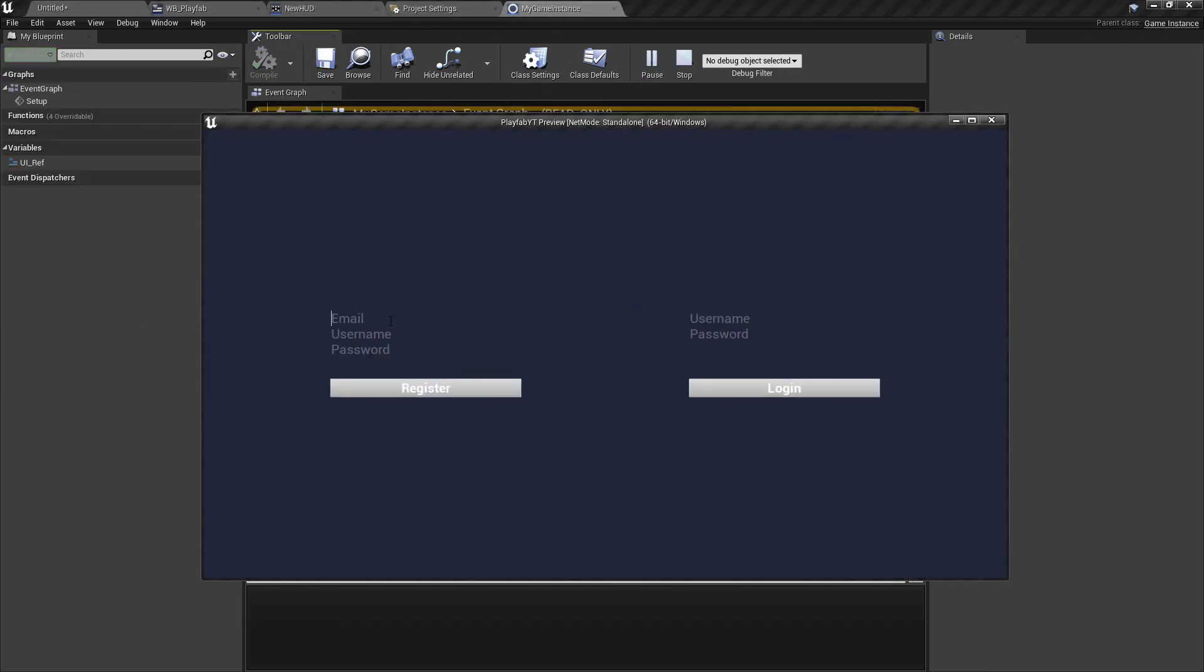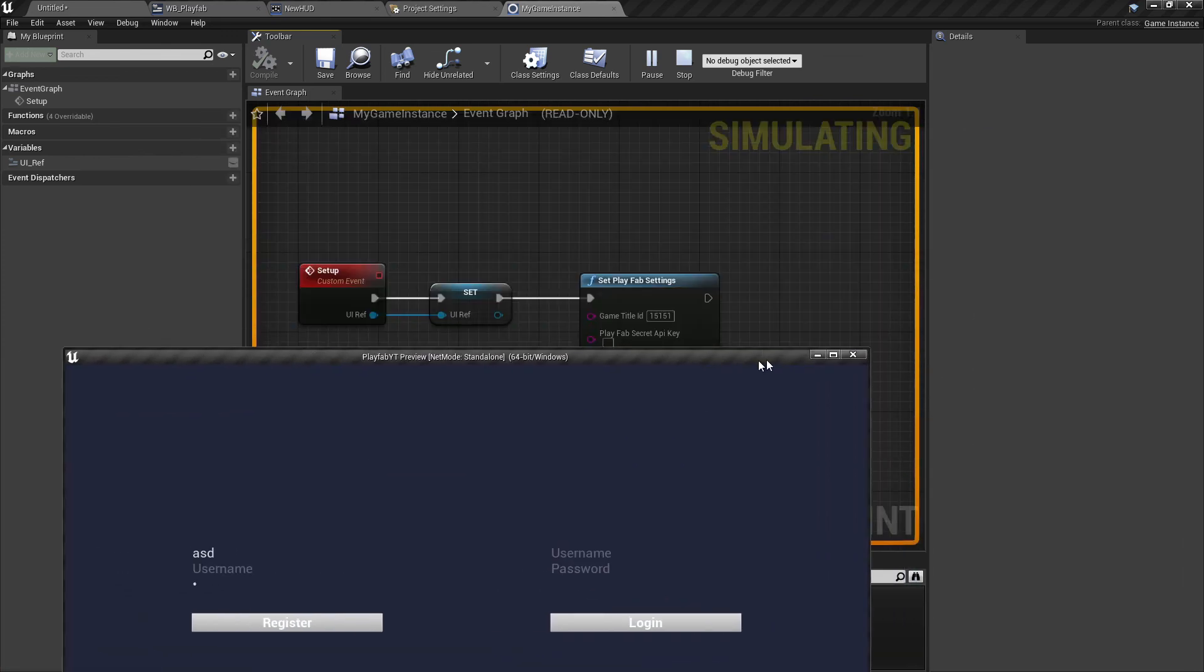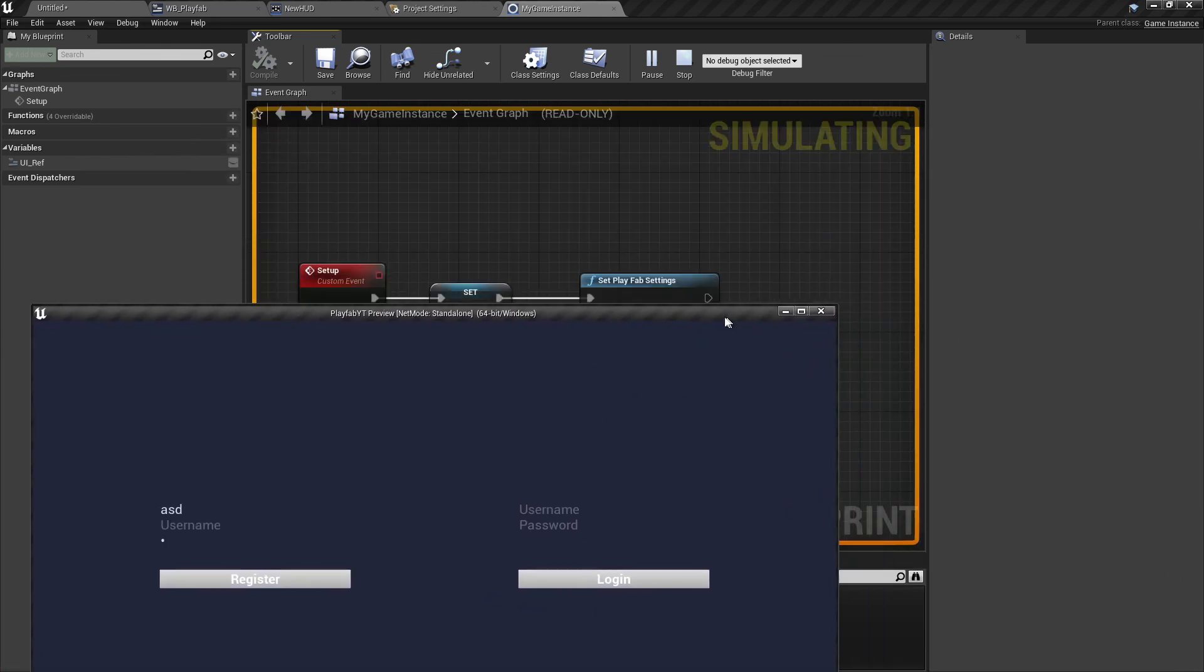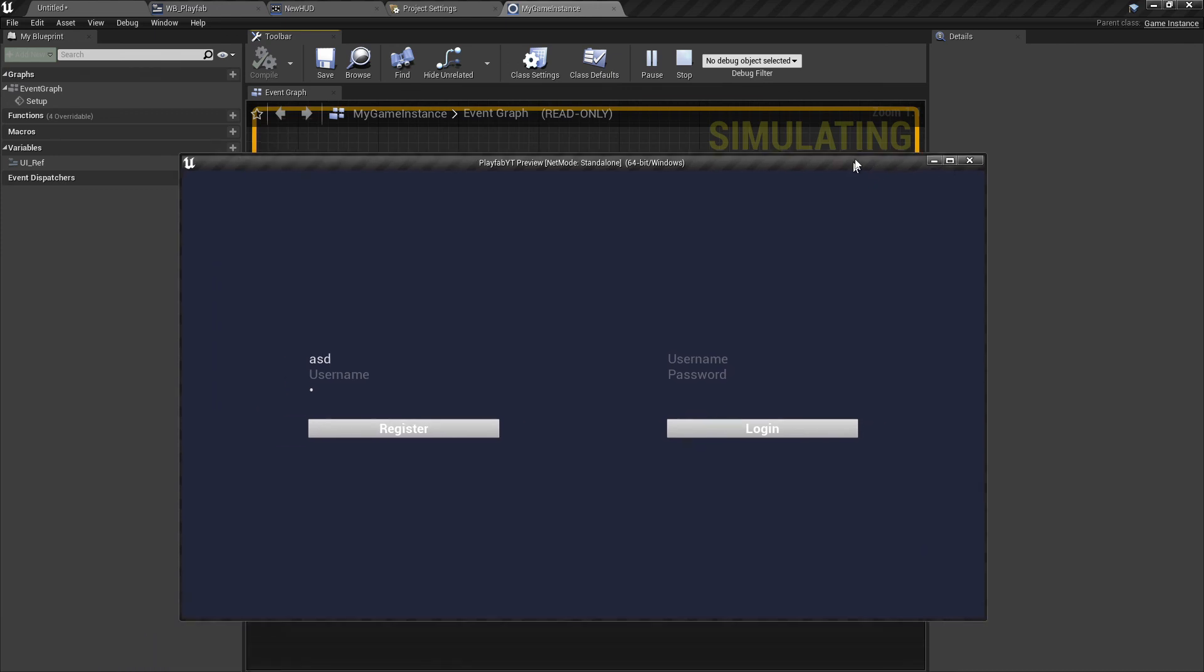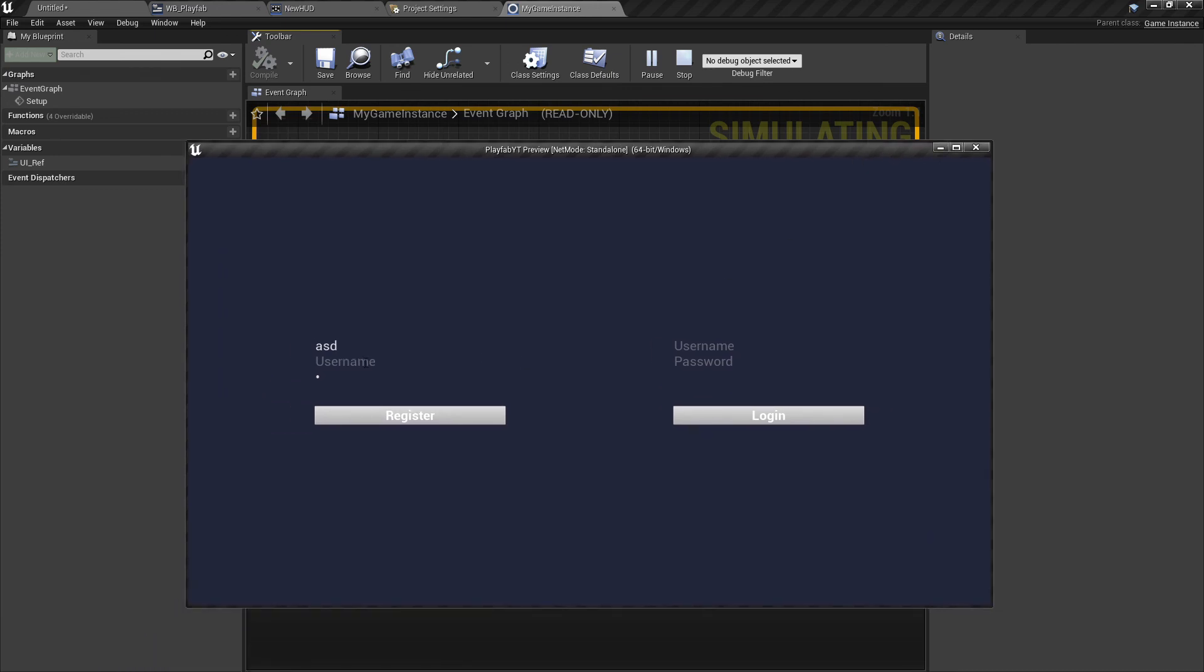So that should be it for this tutorial. We've set up PlayFab. In the next tutorial, I will show you how to use this register and login. See you then.